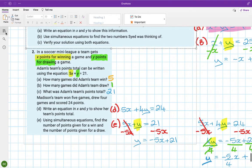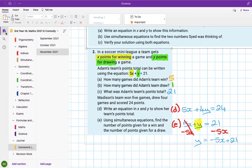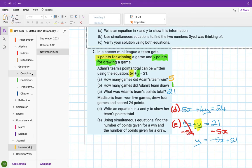That finishes the simultaneous equations section. We've now done the whole simultaneous equations chapter over the last two classes, both online. If you have any questions, write them down and we'll talk about it on Tuesday.